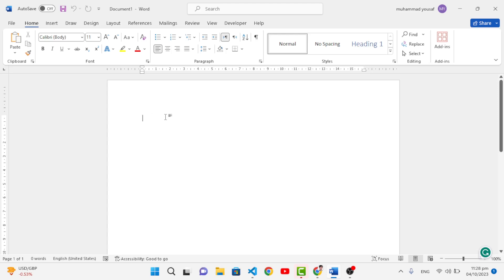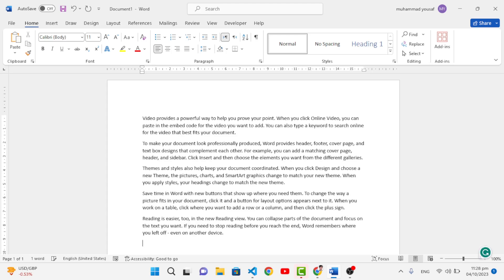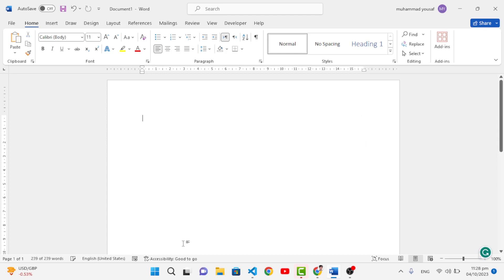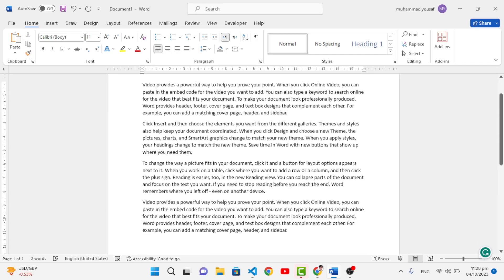The first trick is about inserting text rapidly without writing it manually. We have two methods. The first one is =rand(). Whenever you write this and press Enter, it will generate some text for you. You can also customize it — for example, =rand(4,5) will insert four paragraphs with five lines in every paragraph.